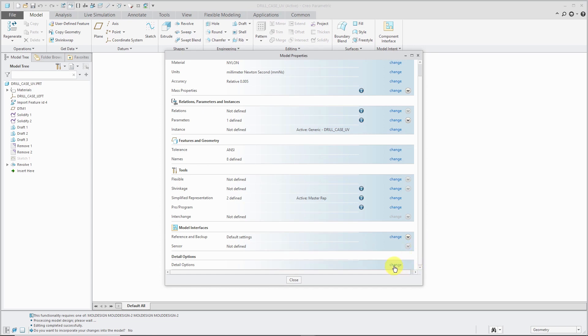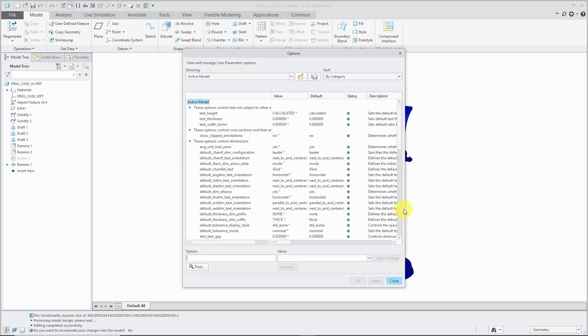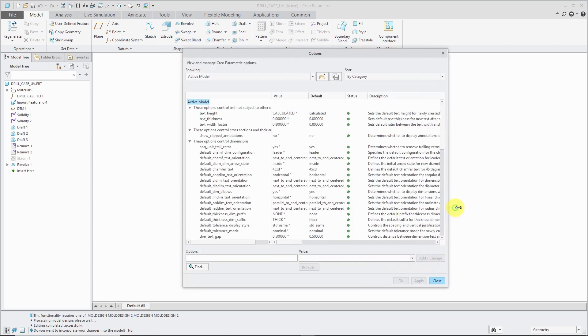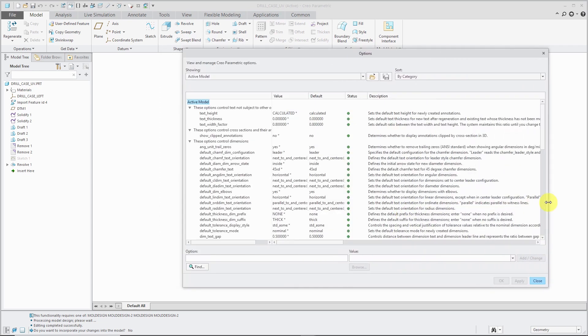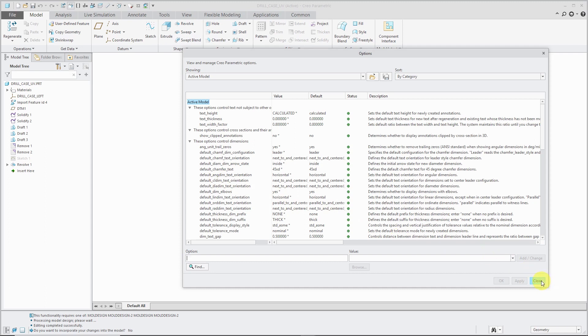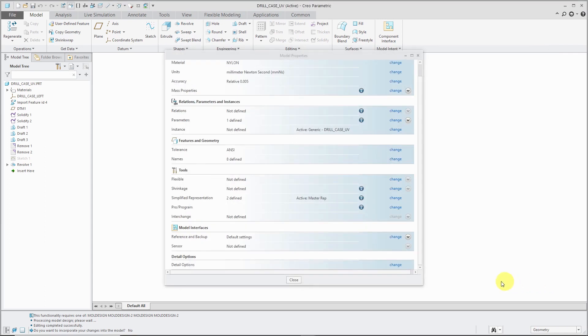The last thing that we have in here is Detail Options. If you use model-based definition, which I highly recommend that you do, here you have essentially the same kind of detail options that you have in drawing mode. You can use these to apply to the different annotations that you would create in the model.